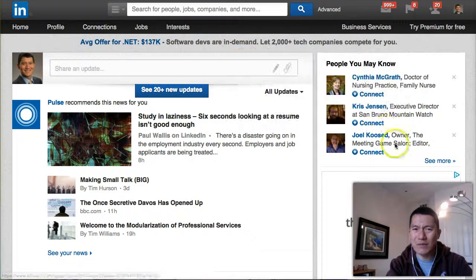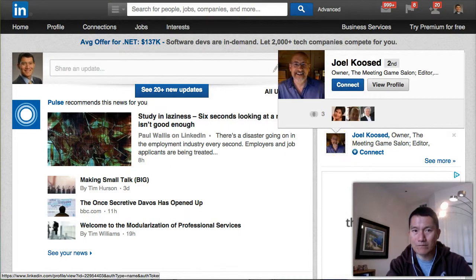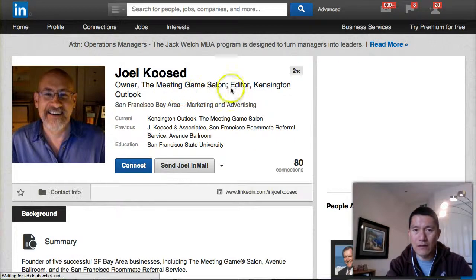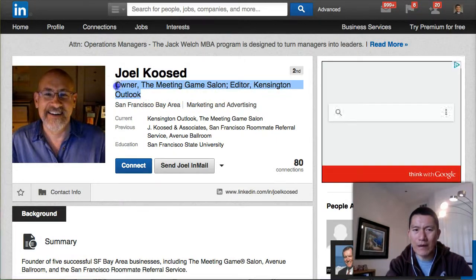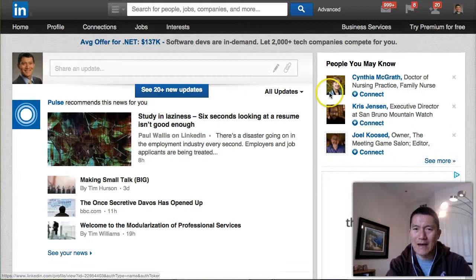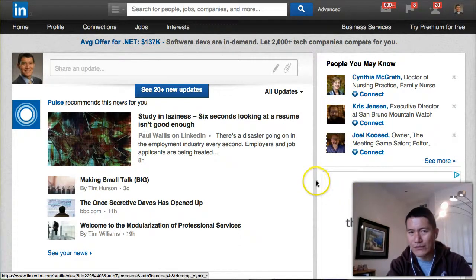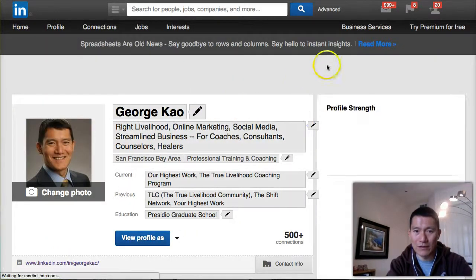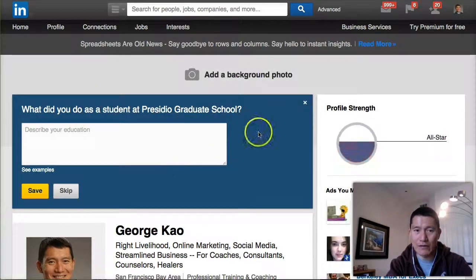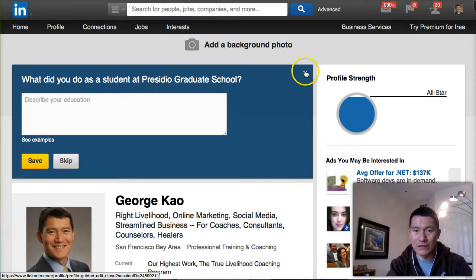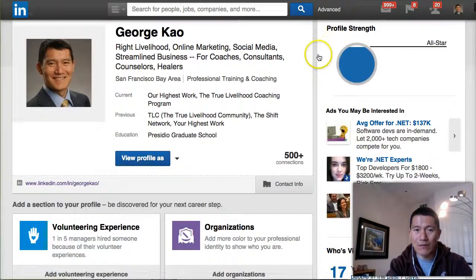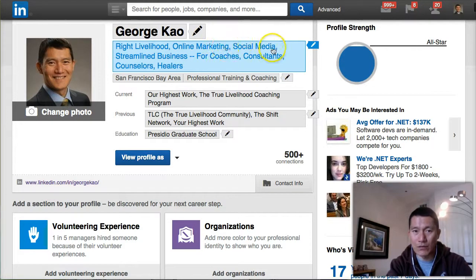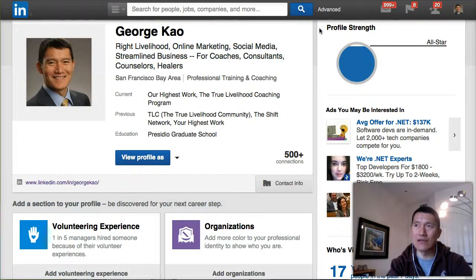A lot of people by default use their job titles — 'Editor of Kingston Outlook' — and I don't think that's the best use of the professional headline. Let's take a look at what mine is. My professional headline is 'Right Livelihood, Online Marketing, Social Media.' So in the first line, I immediately give people a sense of the things that they should remember about me.